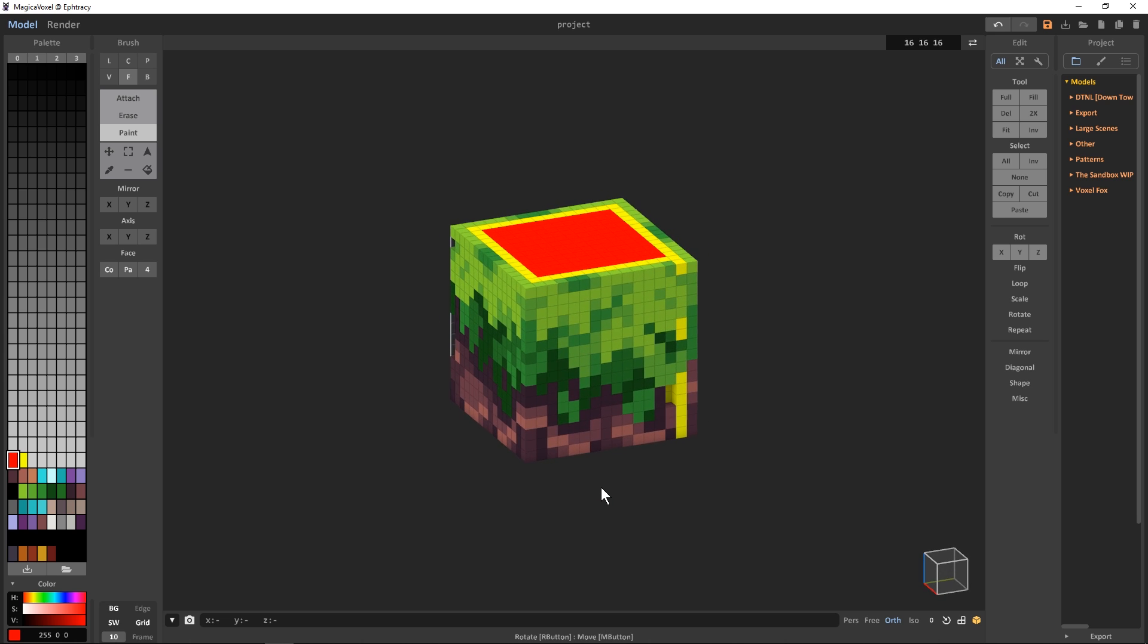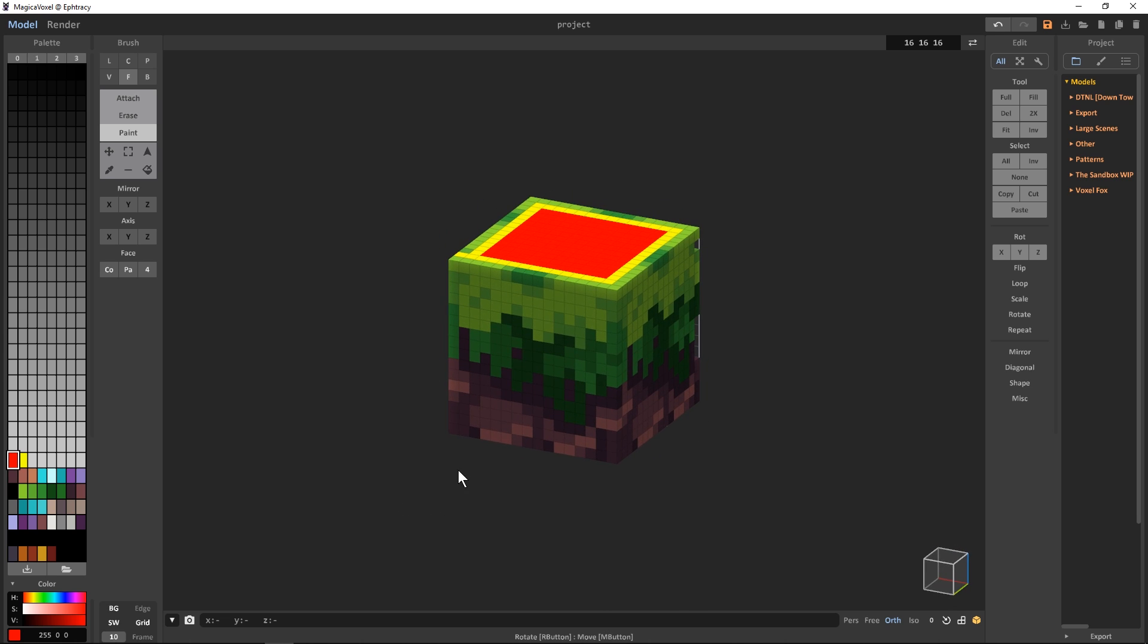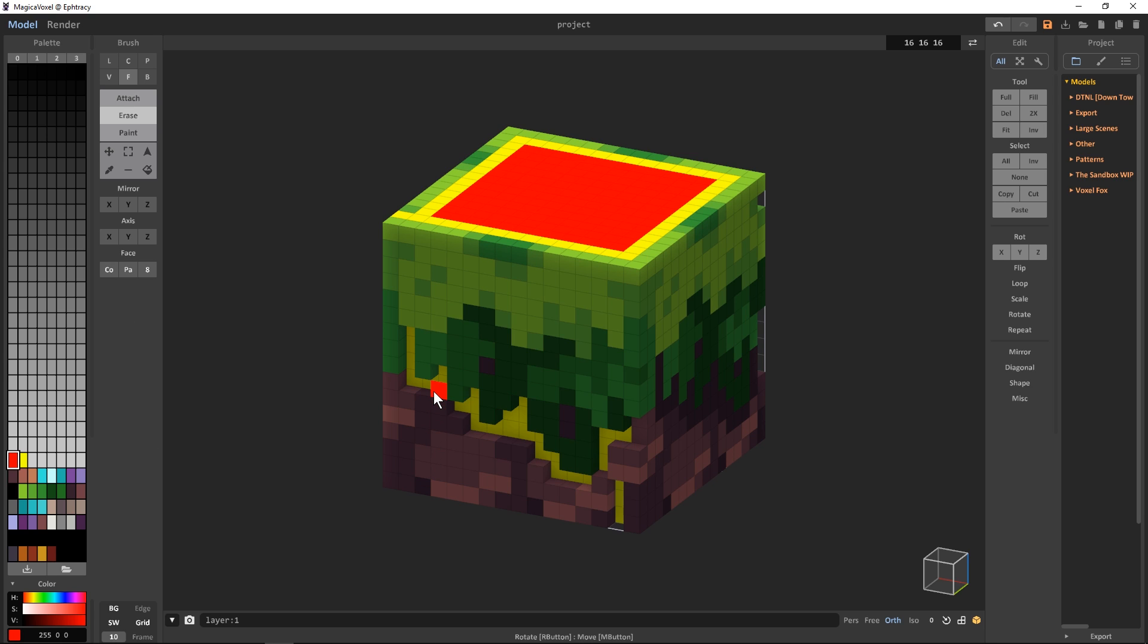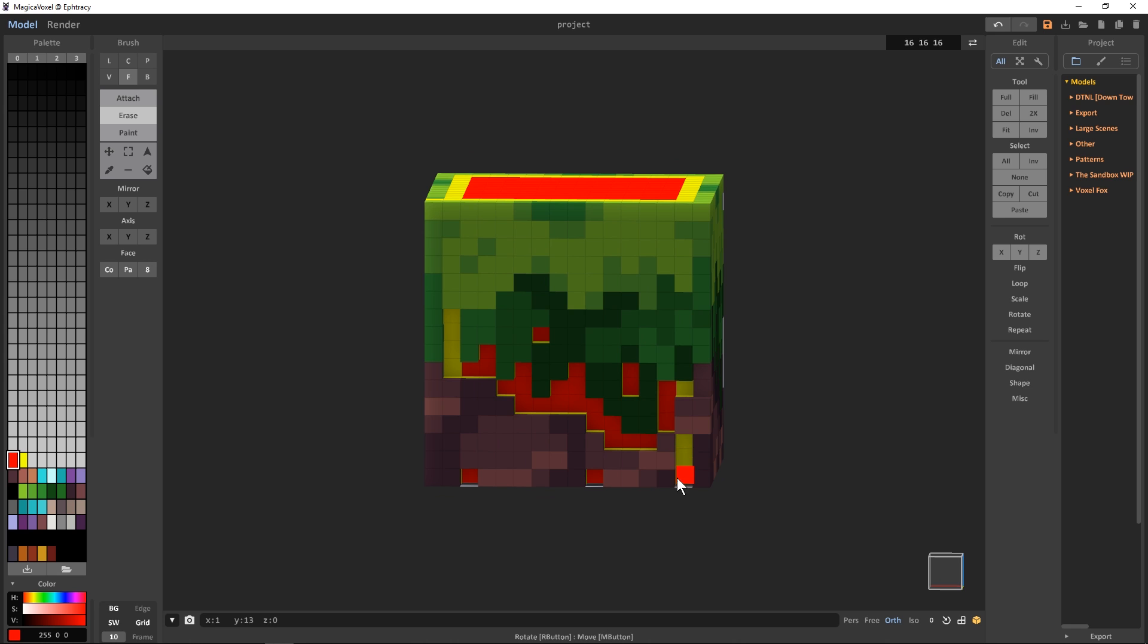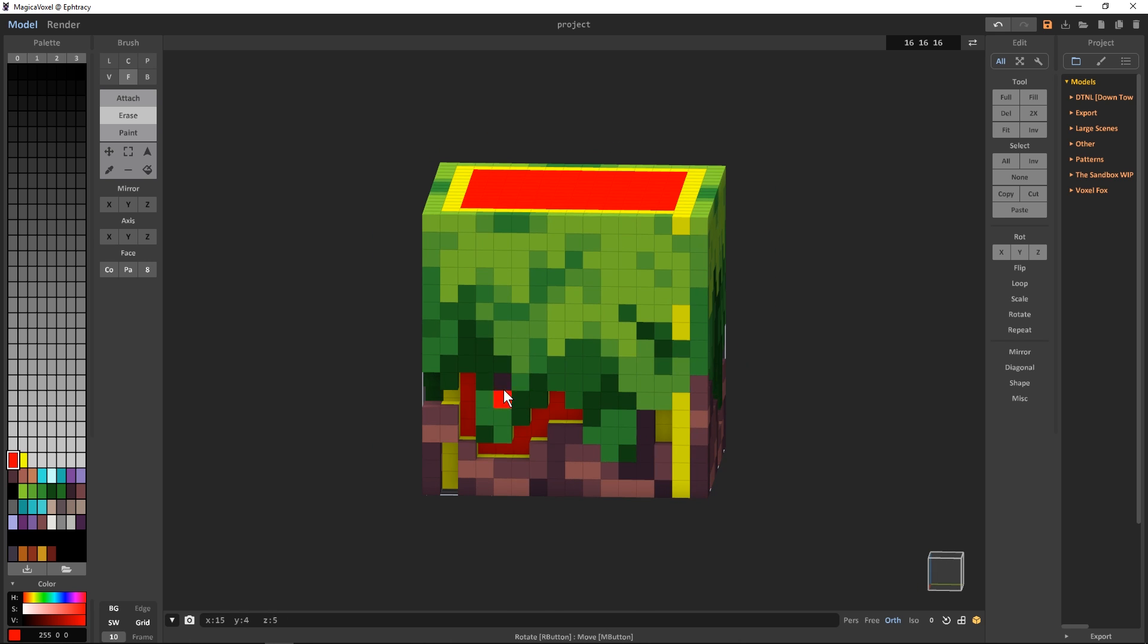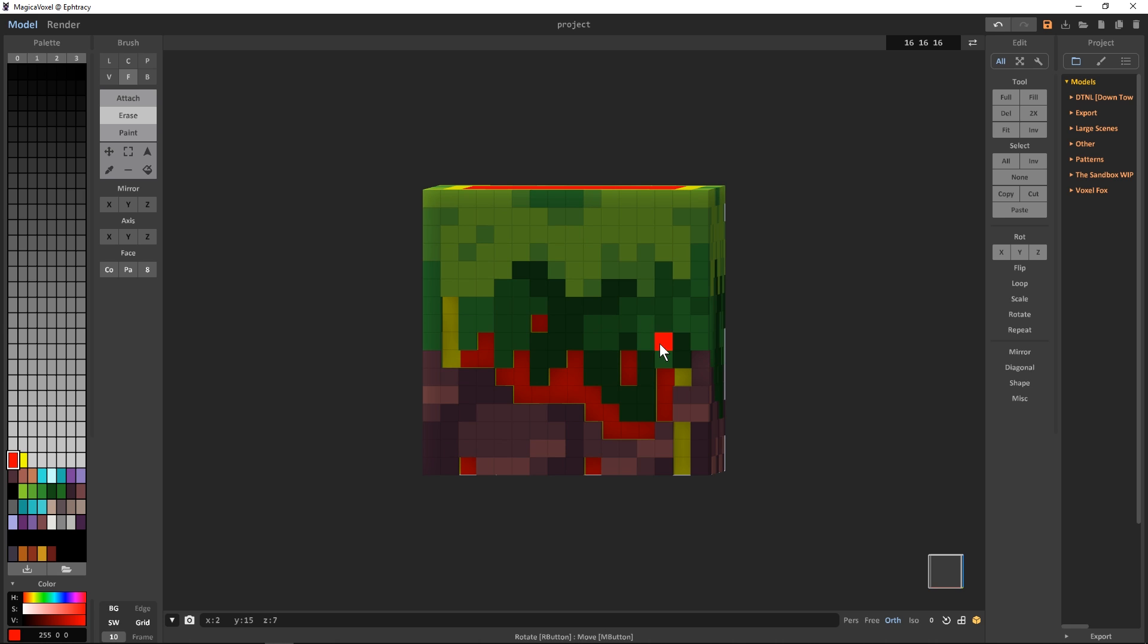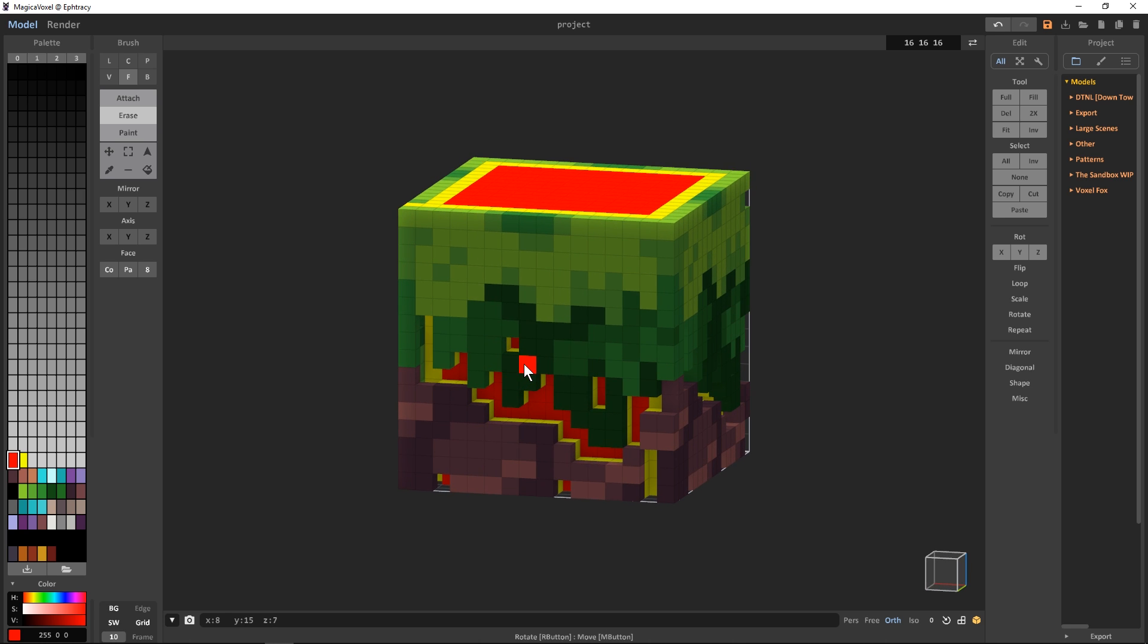These two color zones will help us model some depth into the design, without getting confused about how deep we're carving into the block. With the Erase tool in Face mode and Neighbor Search set to 8, we'll work our way around the block, clicking on the dark purple voxels so the yellow is exposed, then clicking again to show the red. This won't work on the edge areas where it's all yellow, so only click once on those. With all the dark purple gone, do this again for the dark green, but only click once to show the yellow.